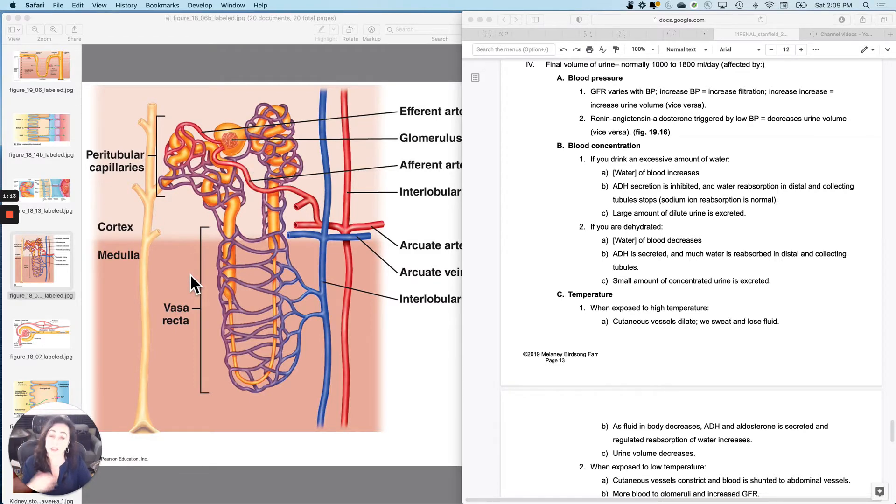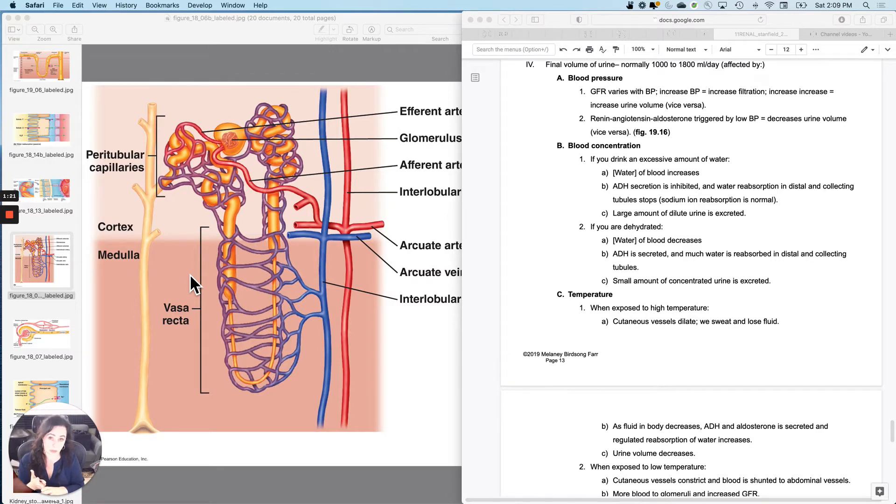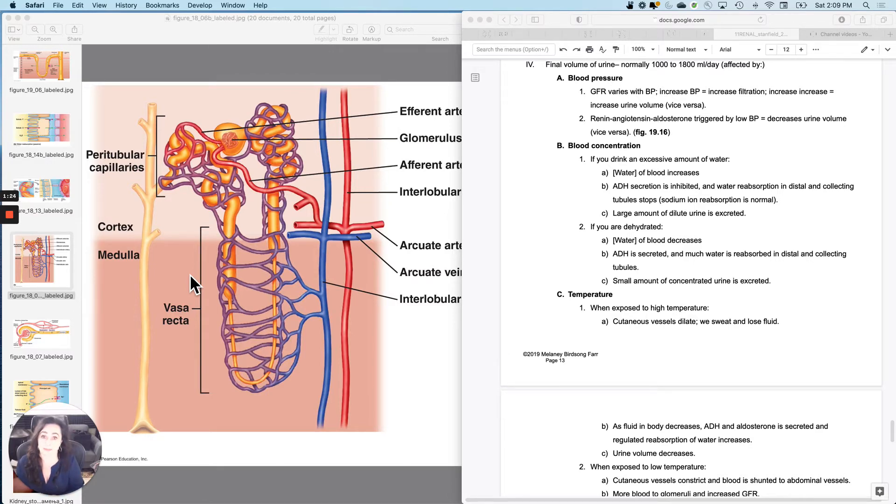And then you pee a lot. So the relationship is really, if you drink a lot, you inhibit ADH secretion, and you don't reabsorb water at the distal convoluted tubule, and then you pee a lot.